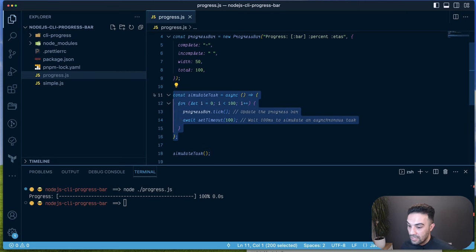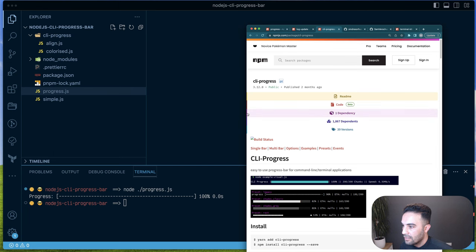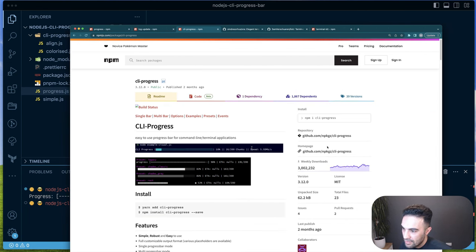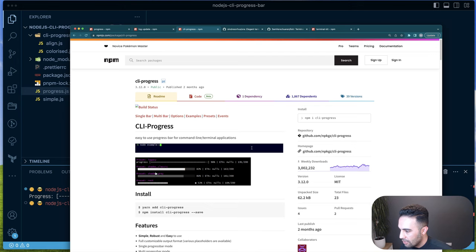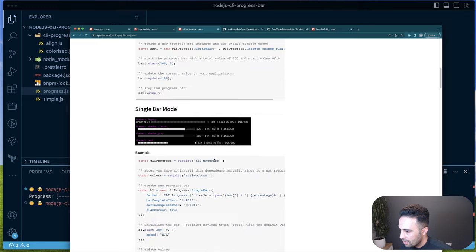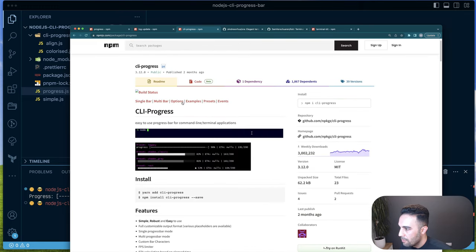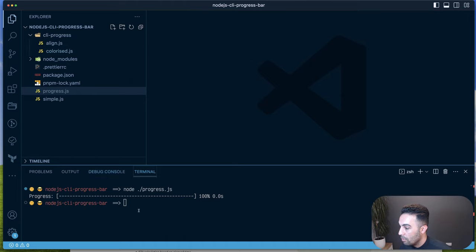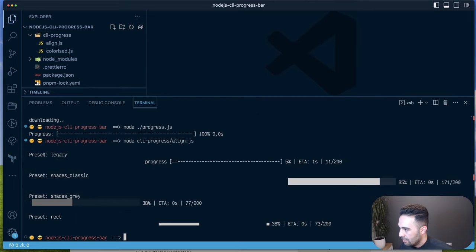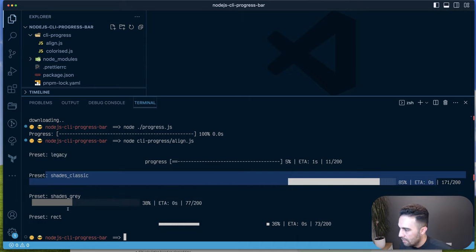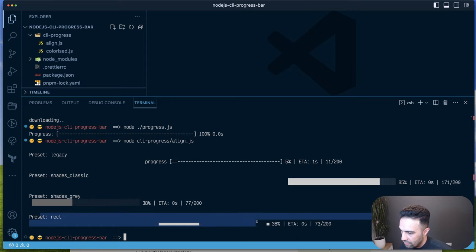Moving on, the next example uses `cli-progress`. This package is similar but offers different types of progress bar — legacy, shades classic, shades gray, and rect (rectangle). I'll go through two examples from their website to show what you get.